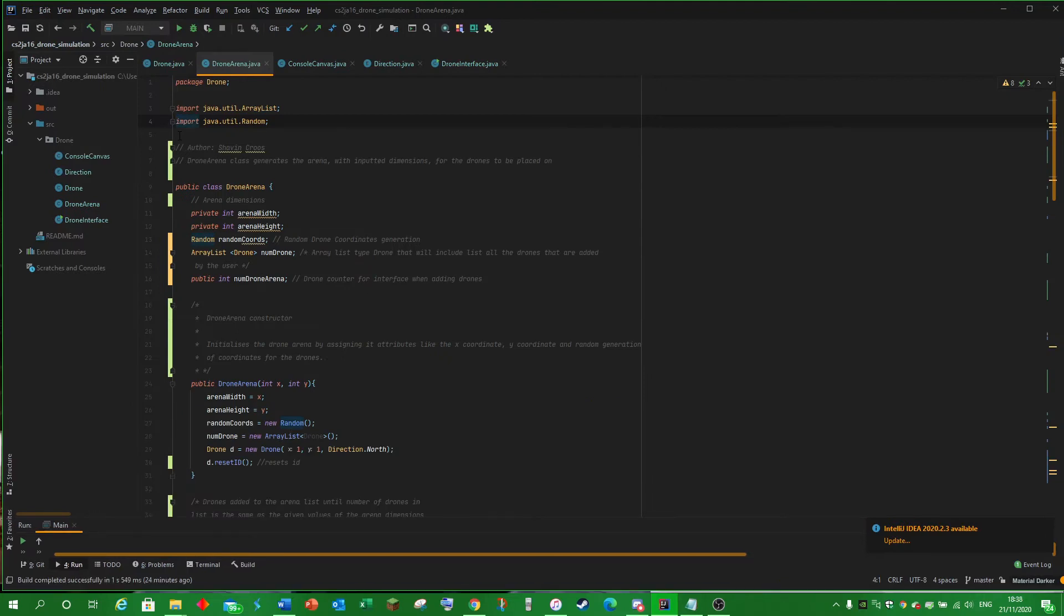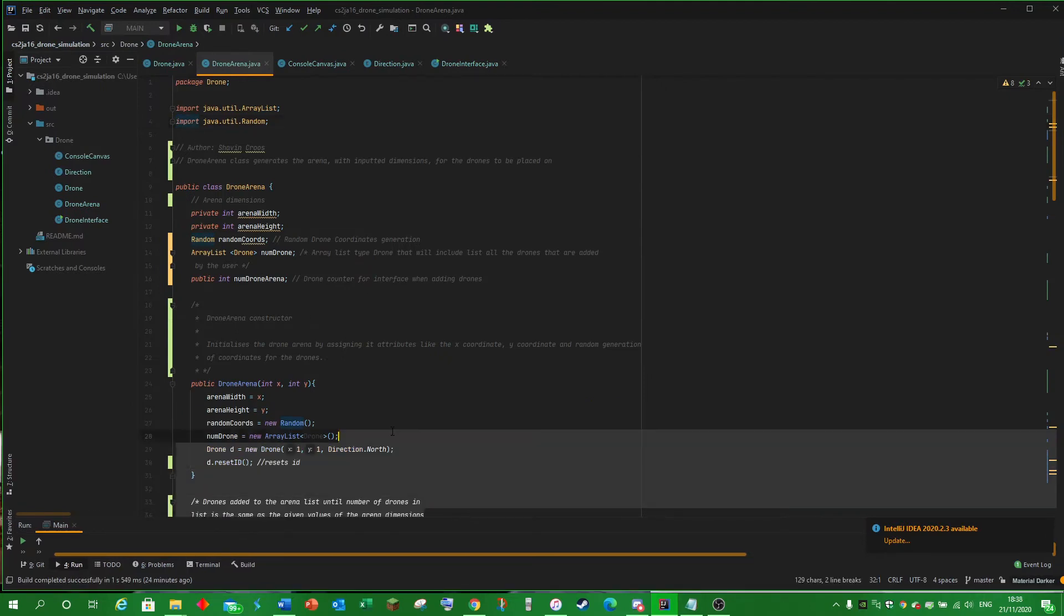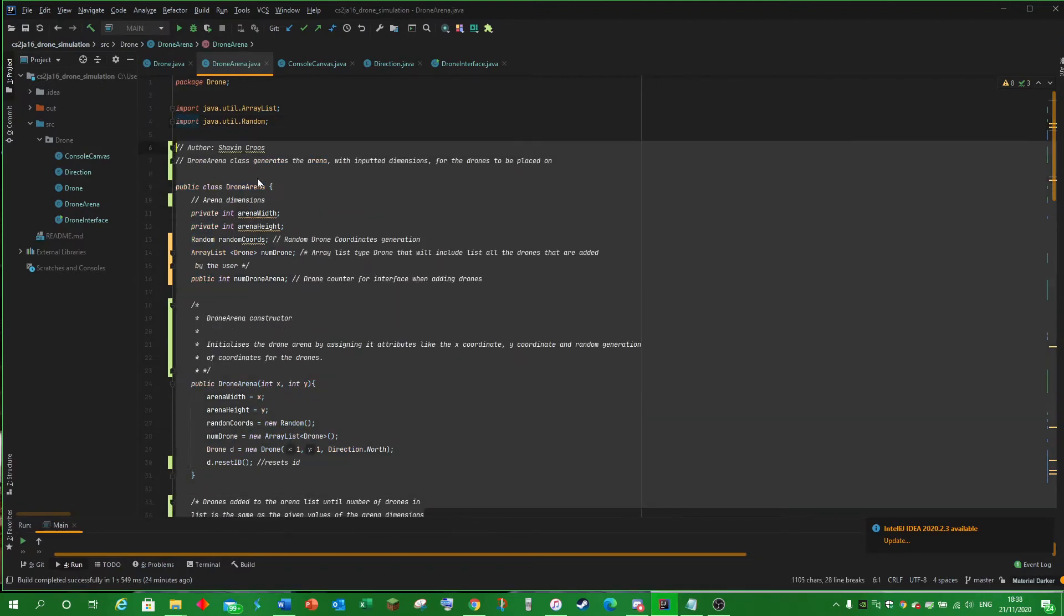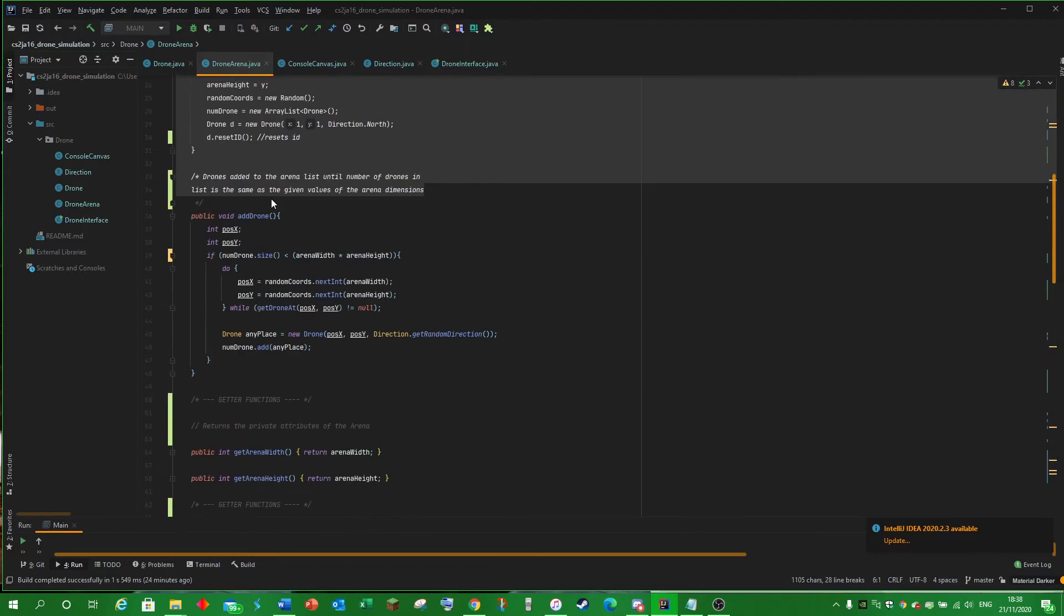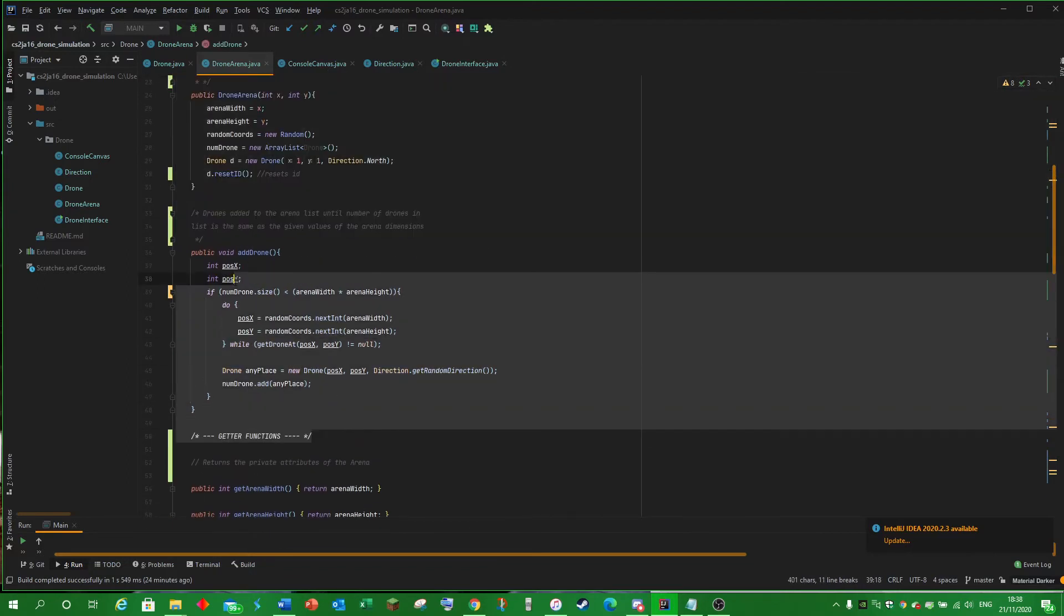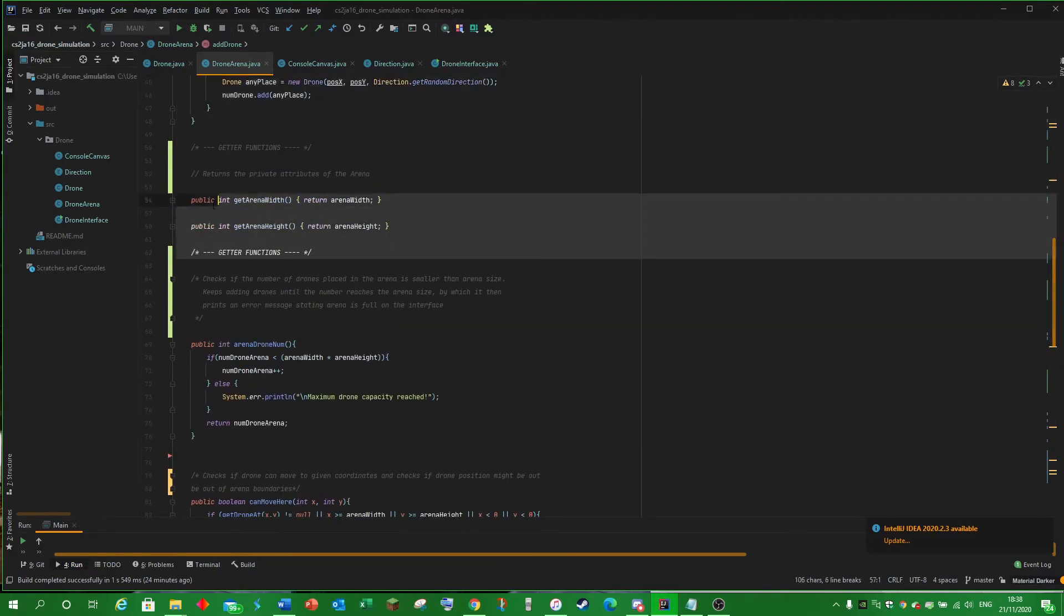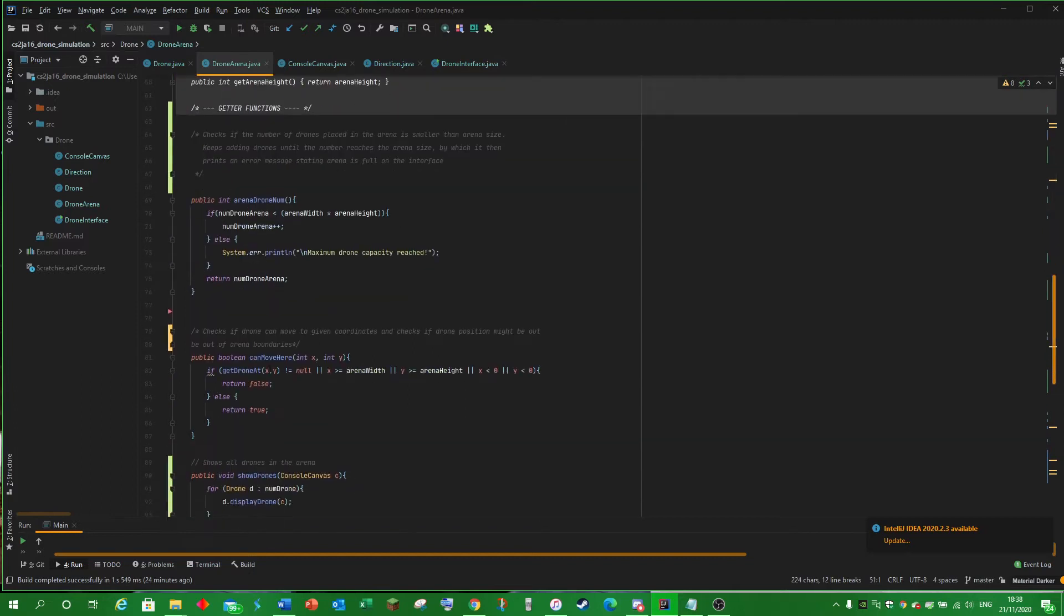Drone Arena creates the arena for the drones to be added to later on using the ArrayList as shown here. Add Drone adds the drone to the arena. Getter functions used later.